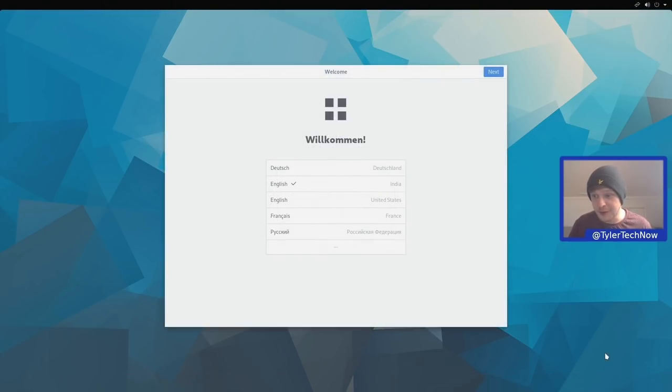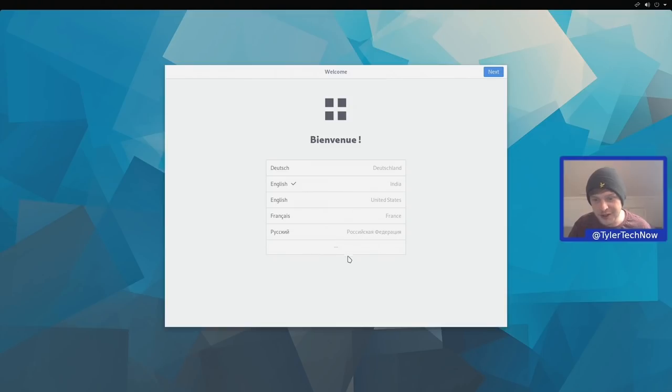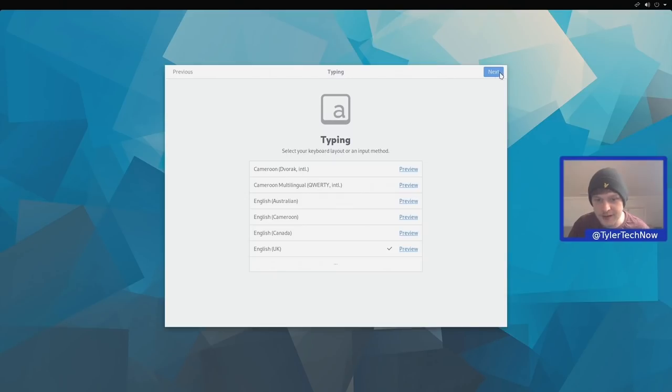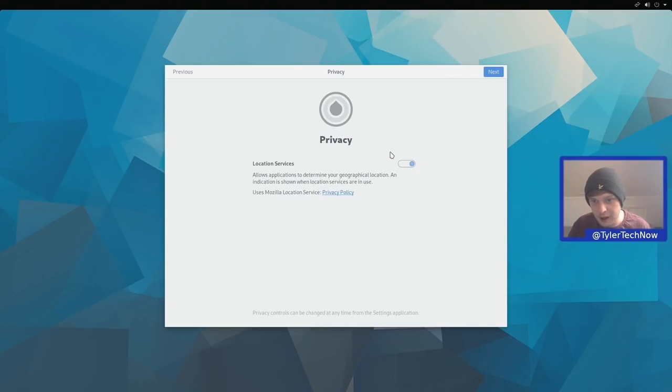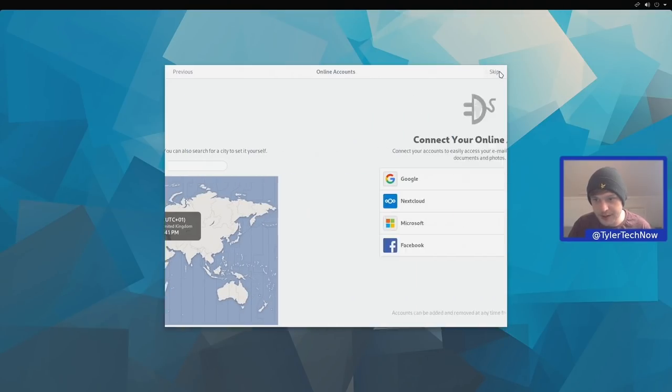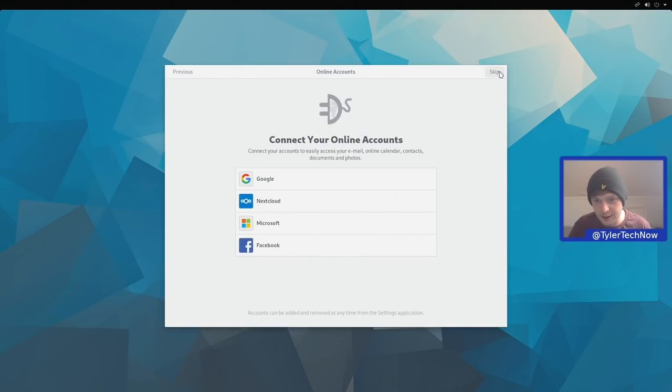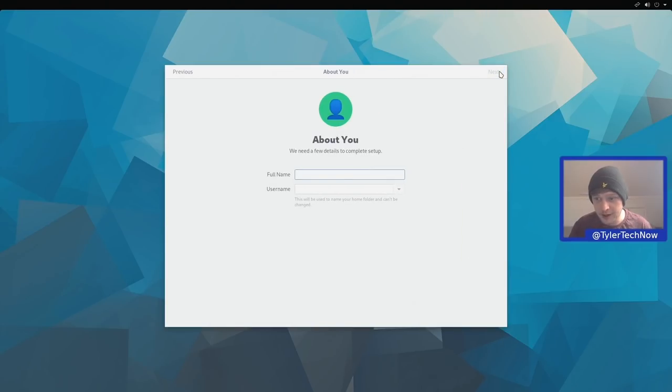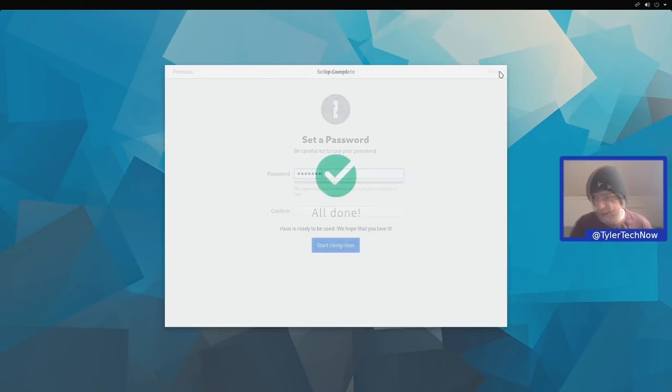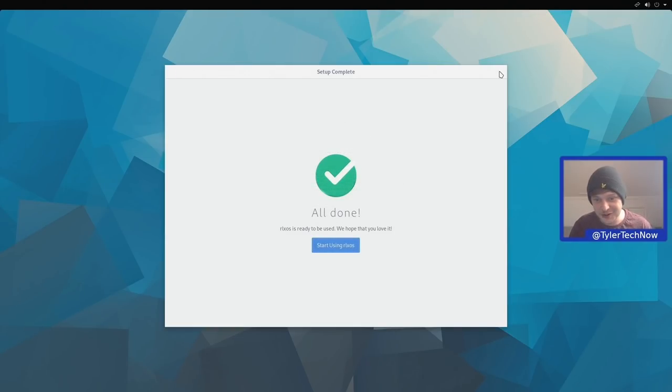So we've just booted off disk for the first time. I'm going to choose our language and then create a user account and then we can start to see how this all works. I need English United Kingdom. English UK is indeed the layout. I'm going to disable location services. Time zone is correct and I'm not going to worry about any online accounts for the moment. And here's where we can now create our user account and password. Everything is done and we can now start to use RLXOS.